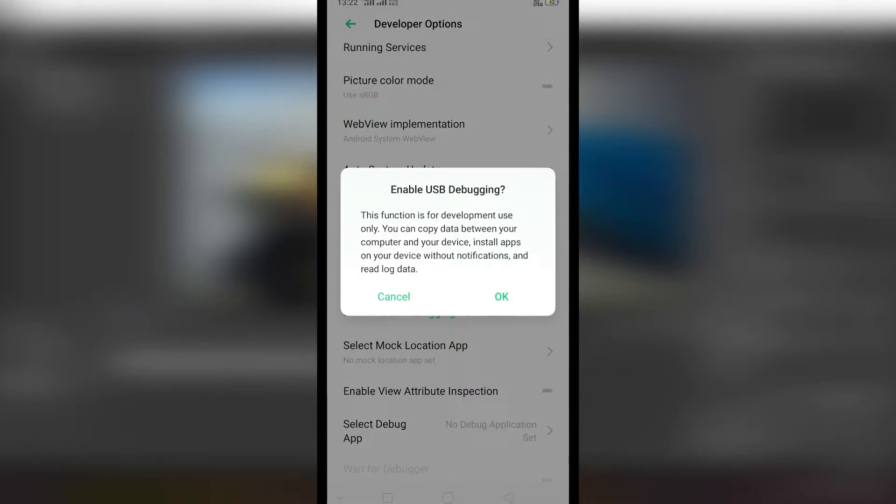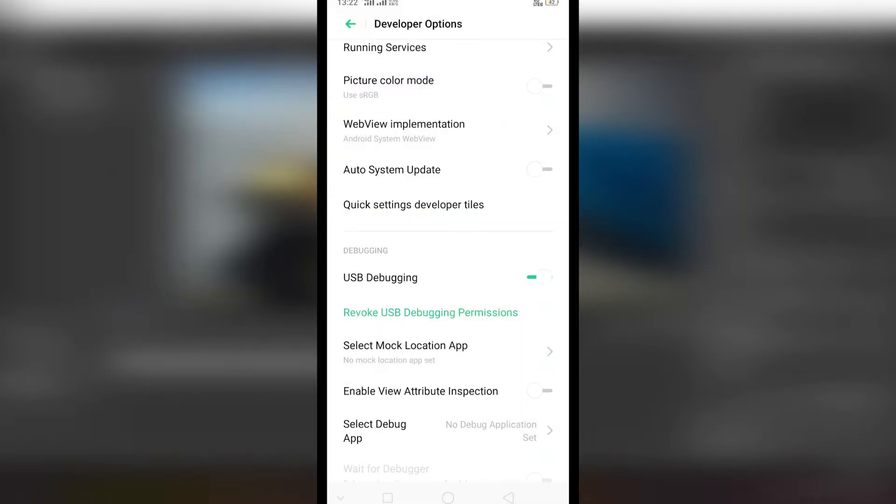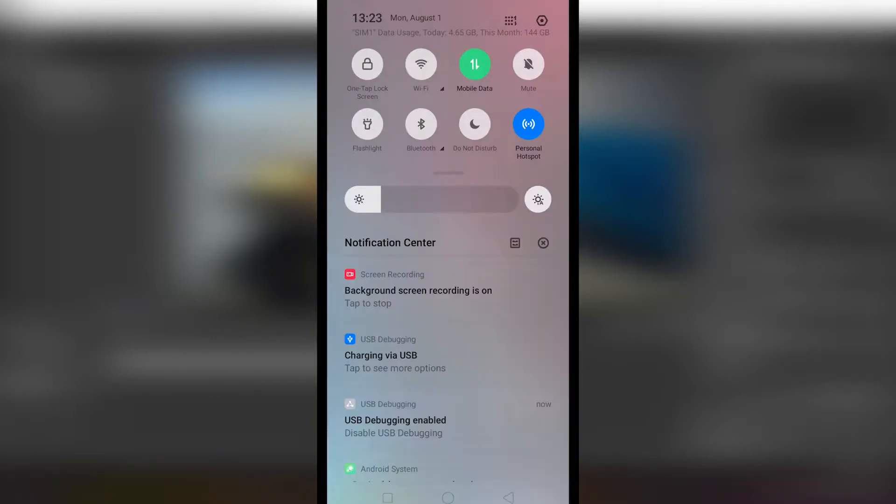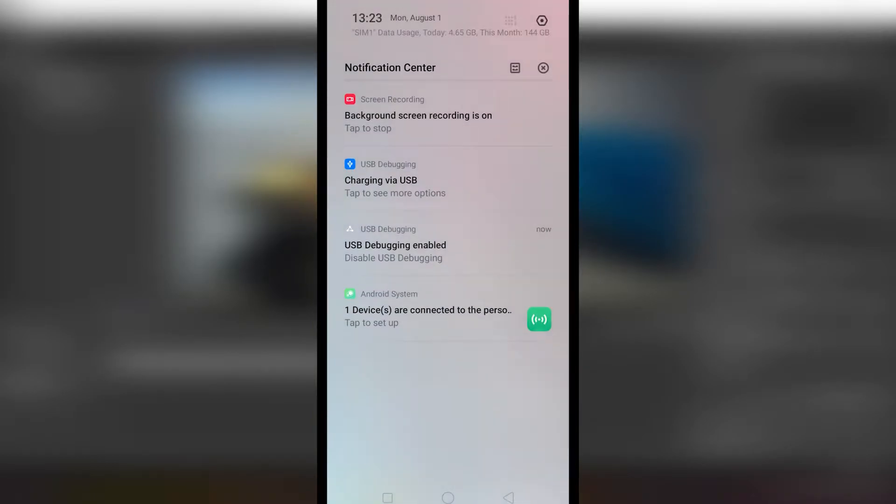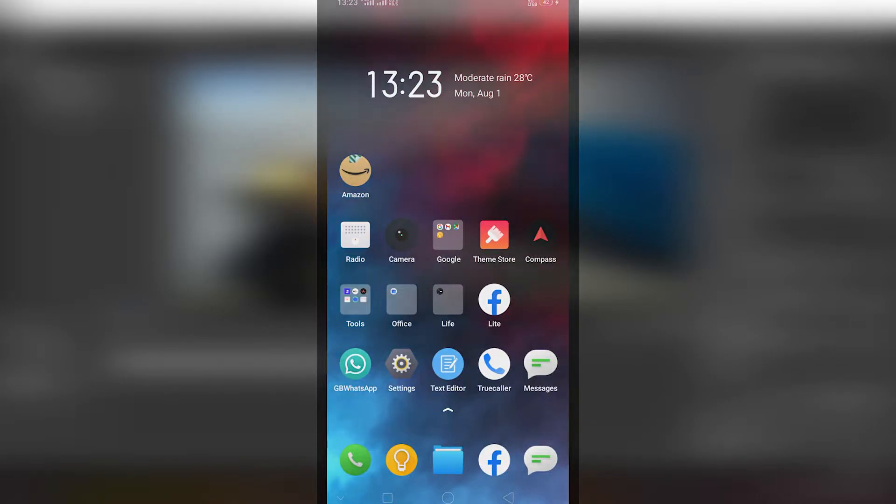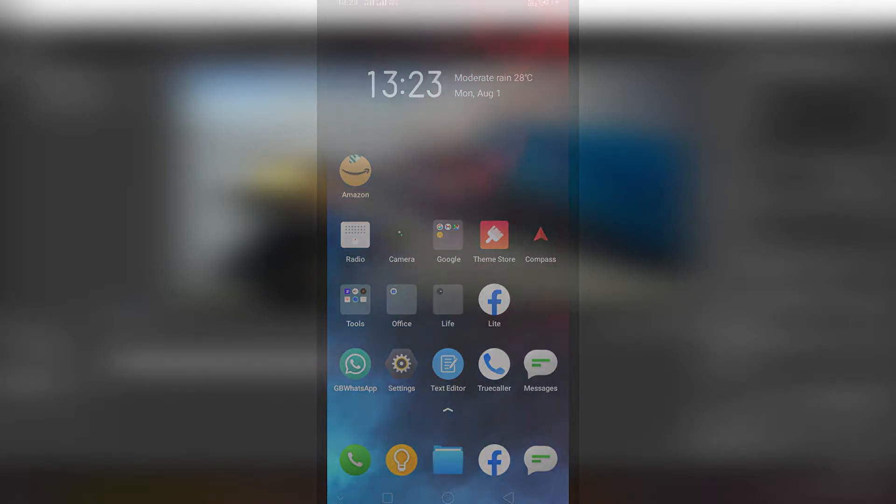After enabling USB debugging you should connect your phone to your computer using a USB cable. After you have connected both you will see a notification like this showing USB debugging is enabled. Sometimes when connecting to PC, USB debugging mode turns off automatically, so after you connect and you don't find such notification, re-enable USB debugging.